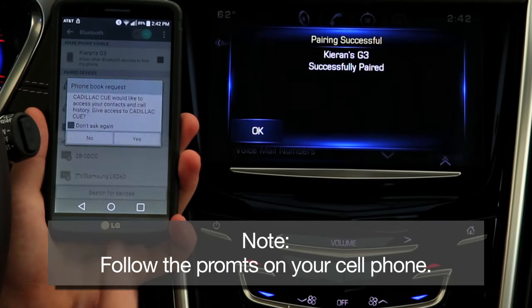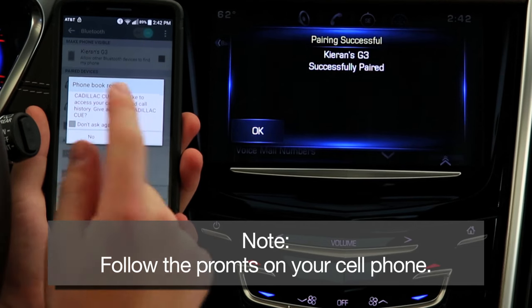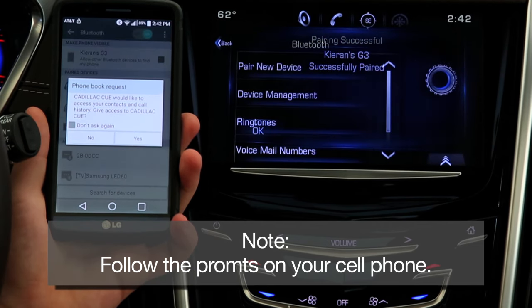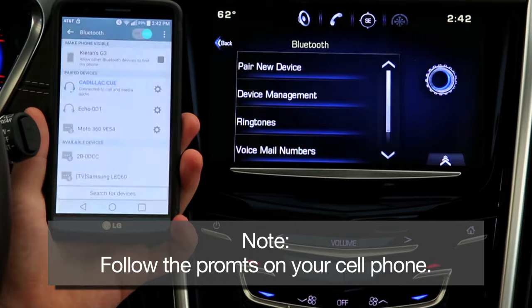You will see a confirmation that your Android phone is now successfully paired to your Cadillac. You will also see a message requesting that your car access your messages and phone book. Agreeing to this will allow you to receive and send text messages as well as use the hands-free calling feature.